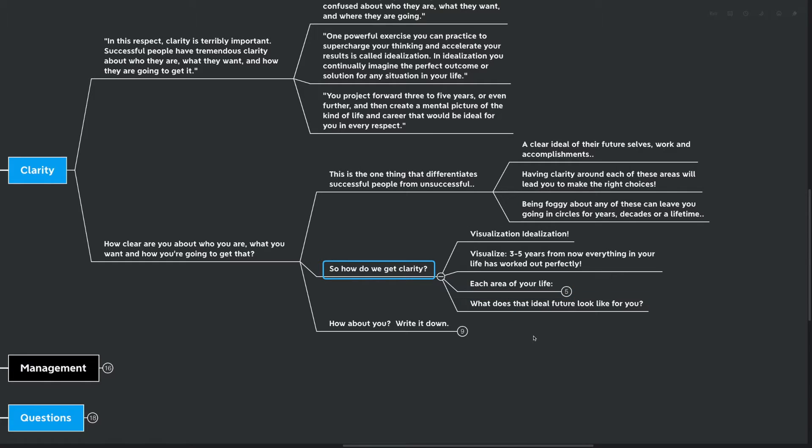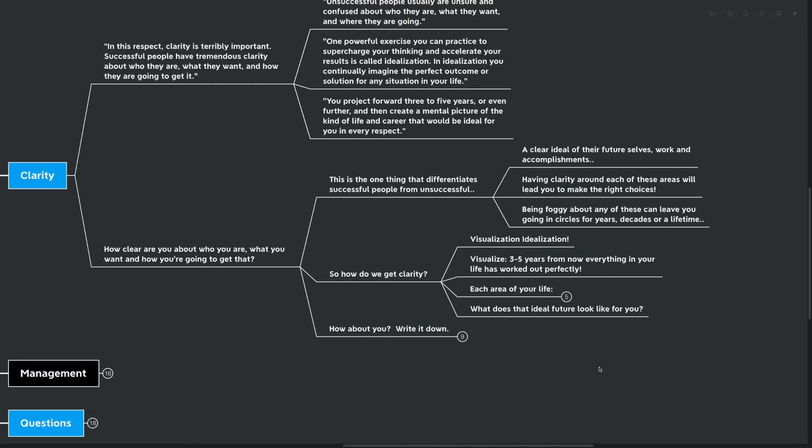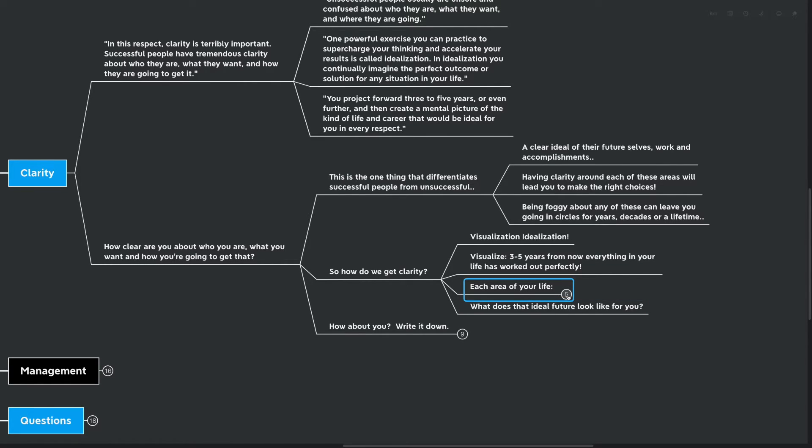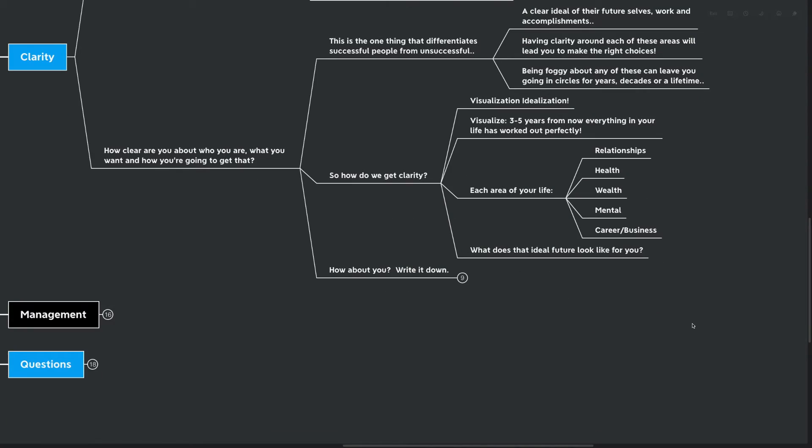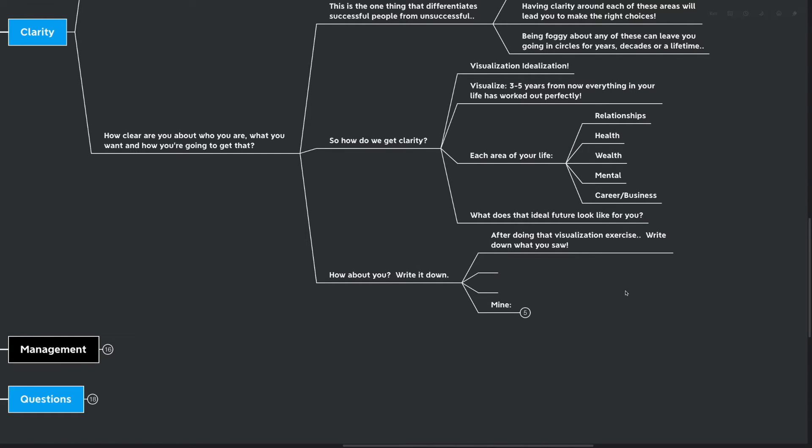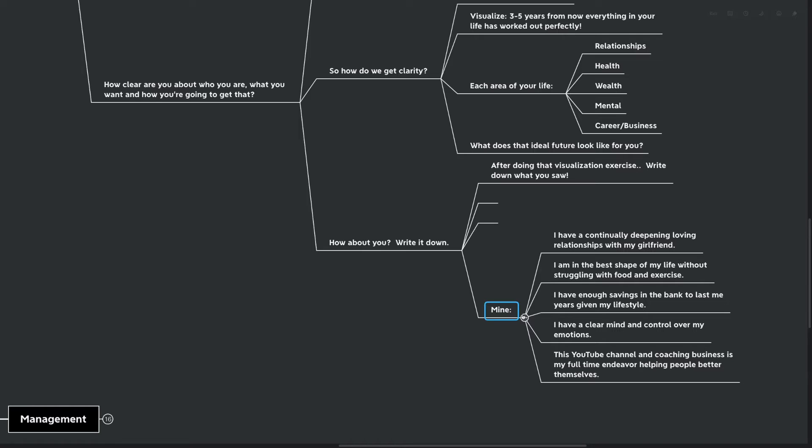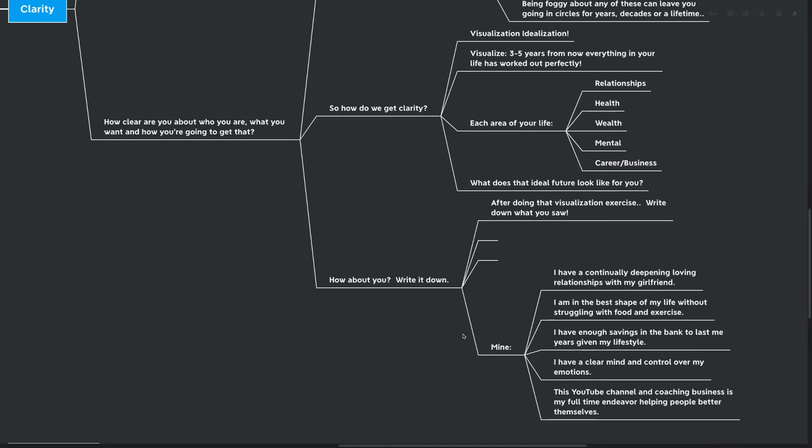Well, visualization slash idealization. What you want to do here is visualize three to five years from now. Everything in your life has worked out perfectly. Everything that you started, everything that you wanted has come true. You want to make sure that each area of your life, areas like relationships, health, wealth, mental, career, and business. You want to know what the ideal future looks like in each one of those areas. And what I would suggest here is, let's write this down. After doing that visualization exercise, don't just sit there and let it kind of stew in your own mind. Write this down. Put it on these two nodes of the mind map, or do whatever you would normally do when you're writing down an exercise like that.